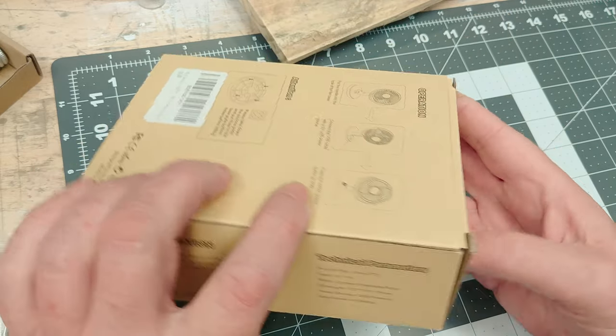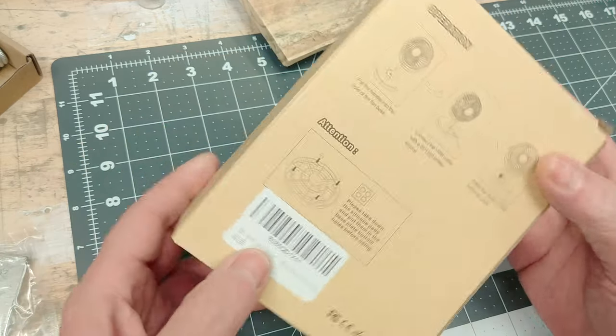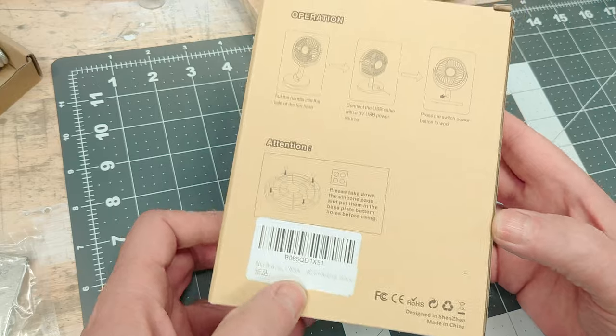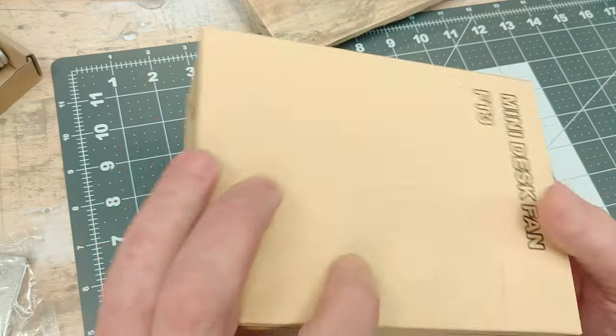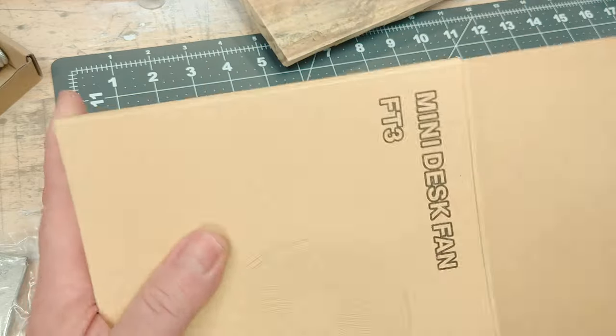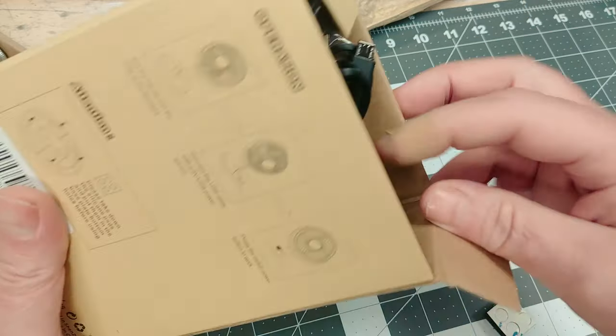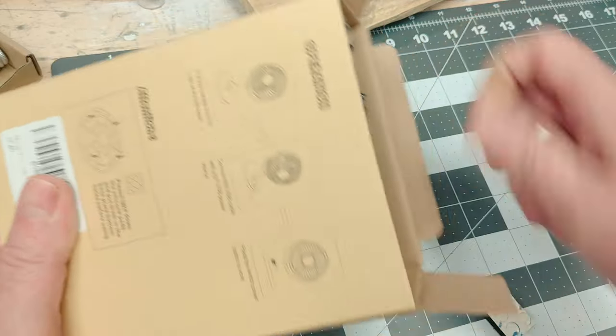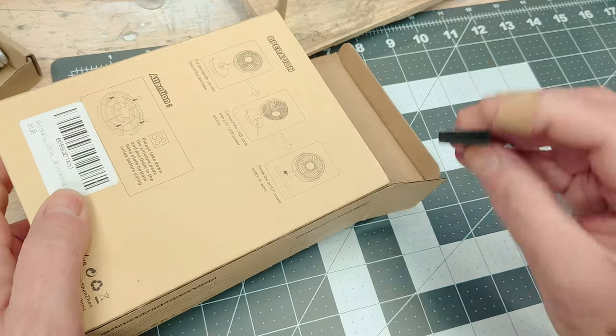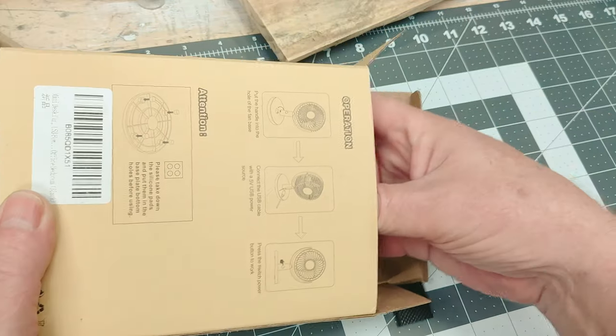We're going to look at a tool I use when working with styrene. It's called the Touch and Flow Gravity Fed Liquid Solvent Applicator. It's kind of a mouthful but it's a very simple little tool.